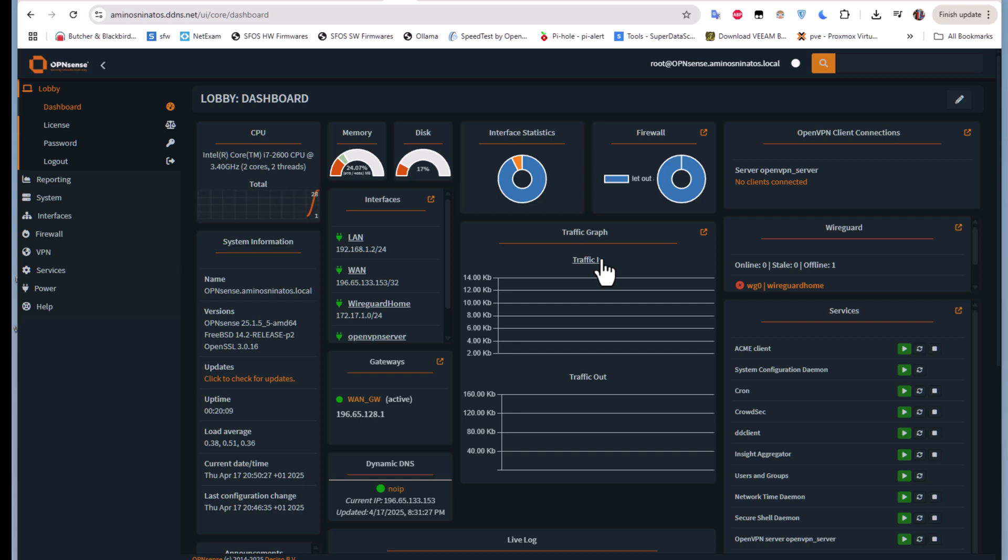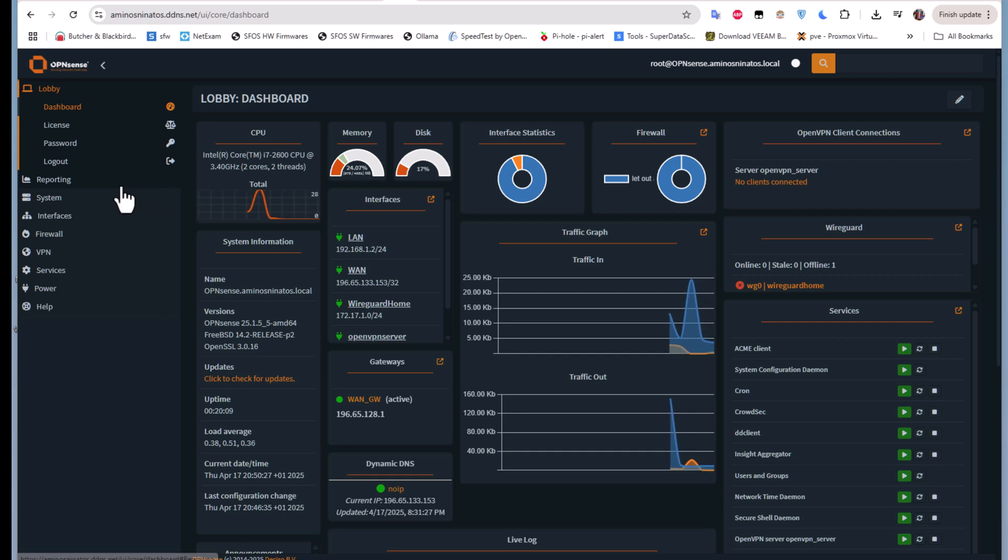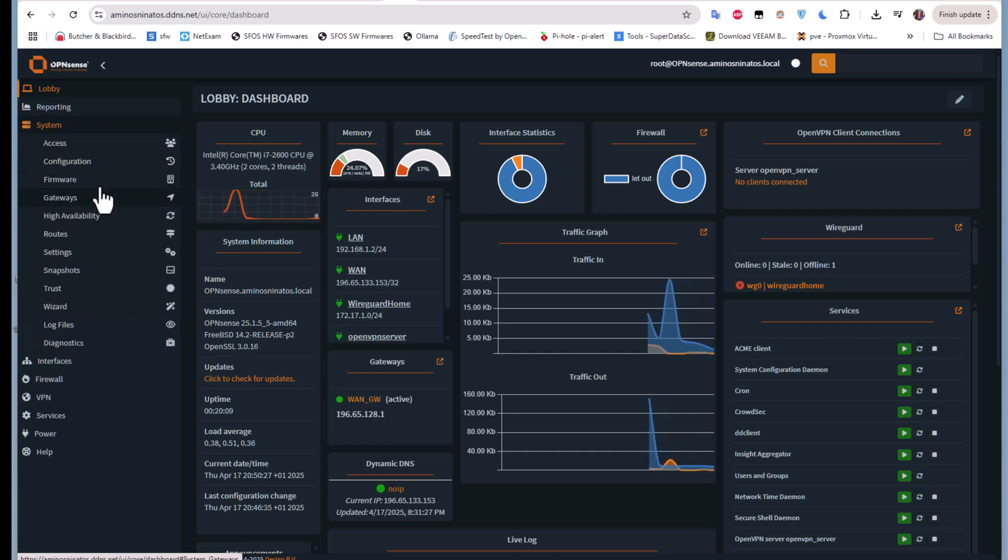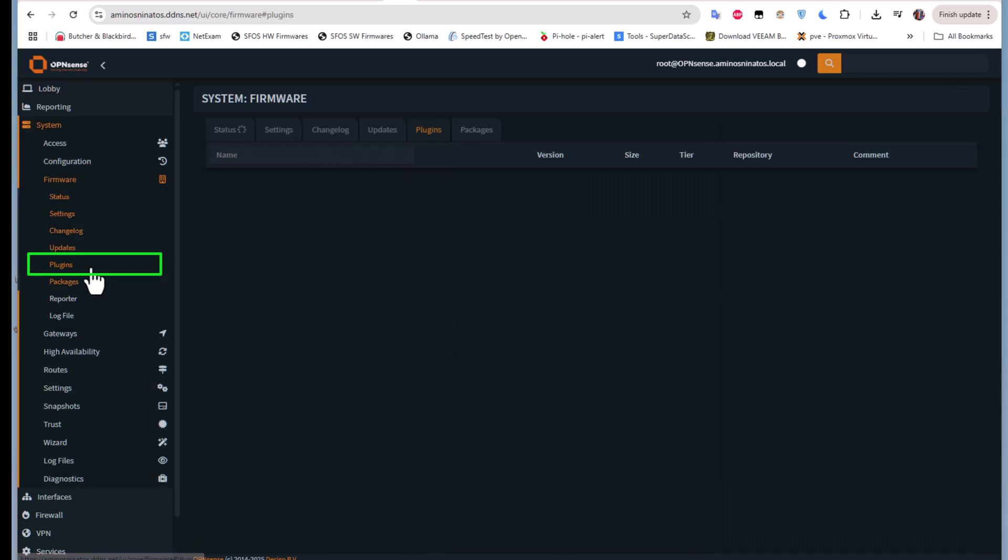As you may know, in order to install plugins you have to go to the menu System, Firmware, then Plugins.